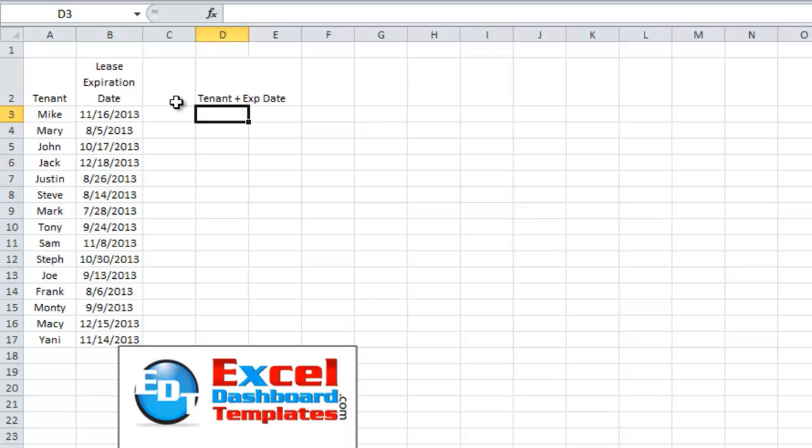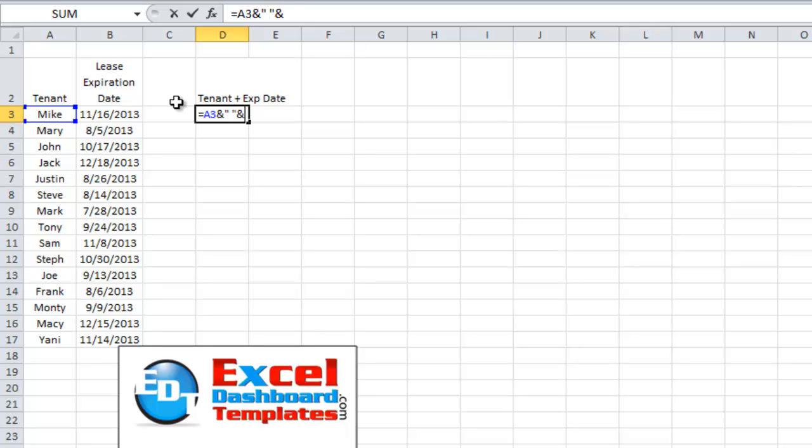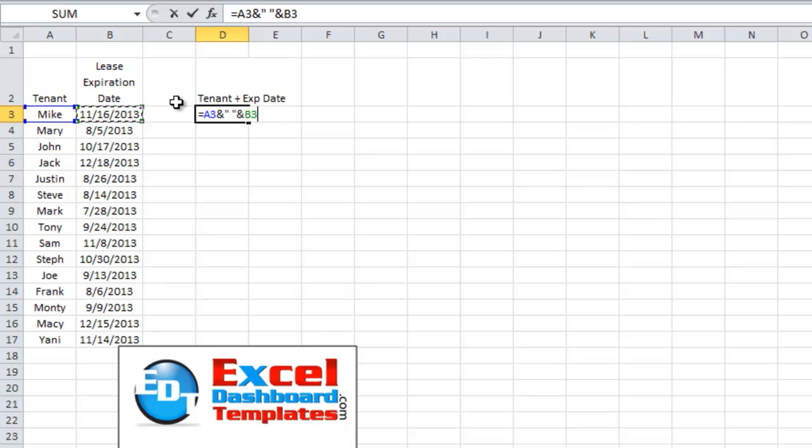So how I'm going to do this is a simple concatenation without the concatenation formula. You can learn more about this on my blog. I'm going to do equals, choose cell A3, do the ampersand, and then put a space in there, and then do another ampersand, and then do cell B3. Hit enter.